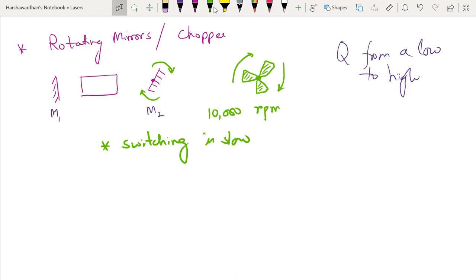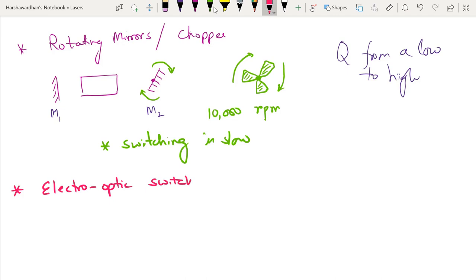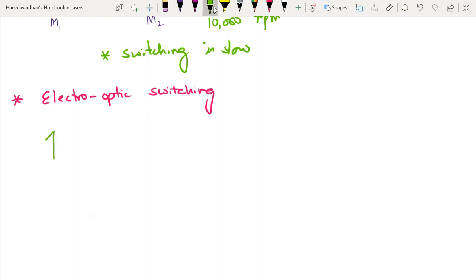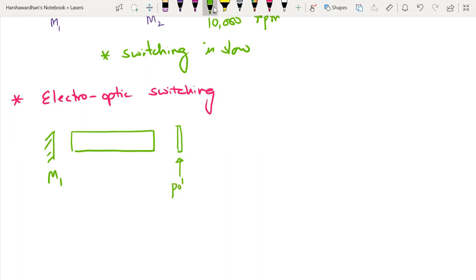So another way to achieve this is electro-optic switching. So what you do is you employ a mechanism in which you can use external voltage or external source to actually switch the properties of an electro-optic crystal. The idea is the following. I have the mirror M1. I have the gain medium which could be occupying that space. And then what one does is introduces a polarizer. Imagine that this is a polarizer. And you have an electro-optic crystal.